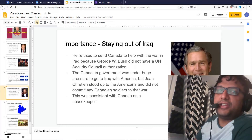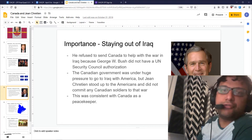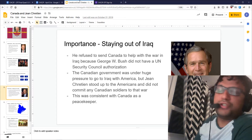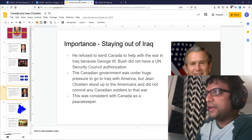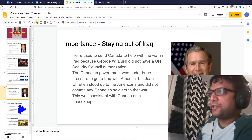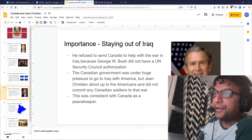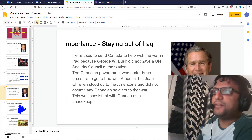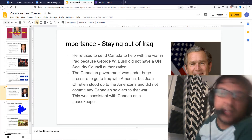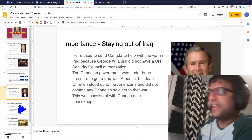The other thing that makes him important is that he stayed out of Iraq. He refused to send Canada to help the war in Iraq because George W. Bush did not have a UN Security Council authorization. The Canadian government at that time was under huge pressure to join the so-called Coalition of the Willing and attack Iraq, but Jean Chrétien stood up to the Americans and did not go to war against Iraq. That was behavior consistent with Canada being a peacekeeper.